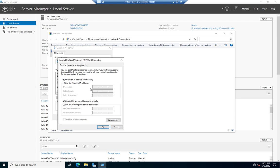And here's the default. Servers automatically come up set to look for an IP address automatically. Normally, I don't like that. My servers, if I'm going to connect to something, I want it to have a static IP address that I control rather than a DHCP address, which theoretically could change. So, I'm going to click the option to use the following IP address.